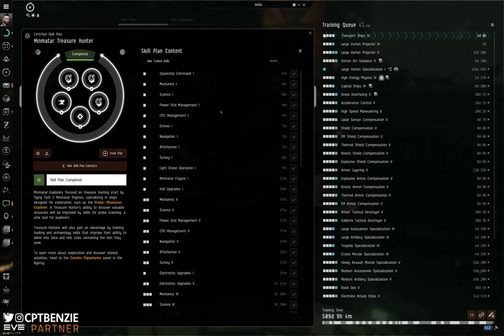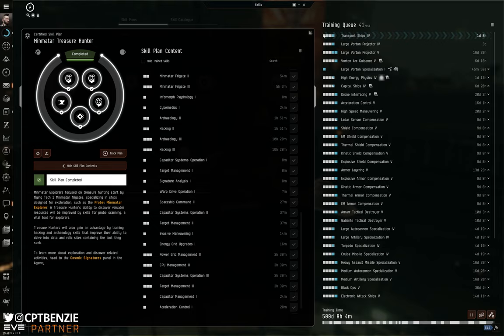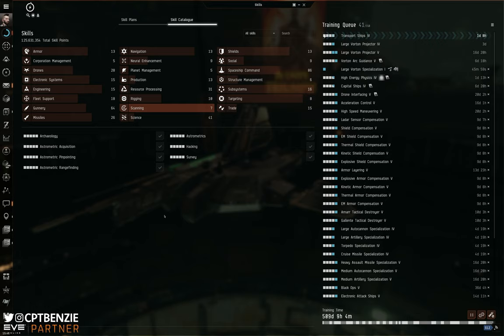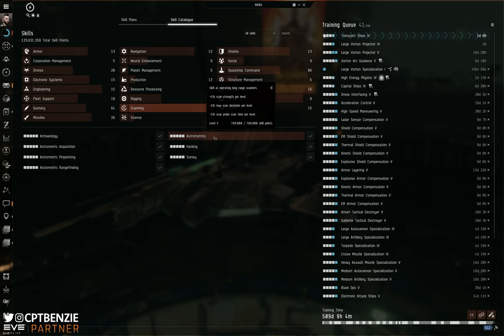But once you've done this skill plan, what do you do from there? Well, that is going to depend entirely what you're looking for. If you go into the skill catalogue, then of course, the scanning section is going to be vitally important to you. And the first thing you are going to want to max out here is astrometrics.